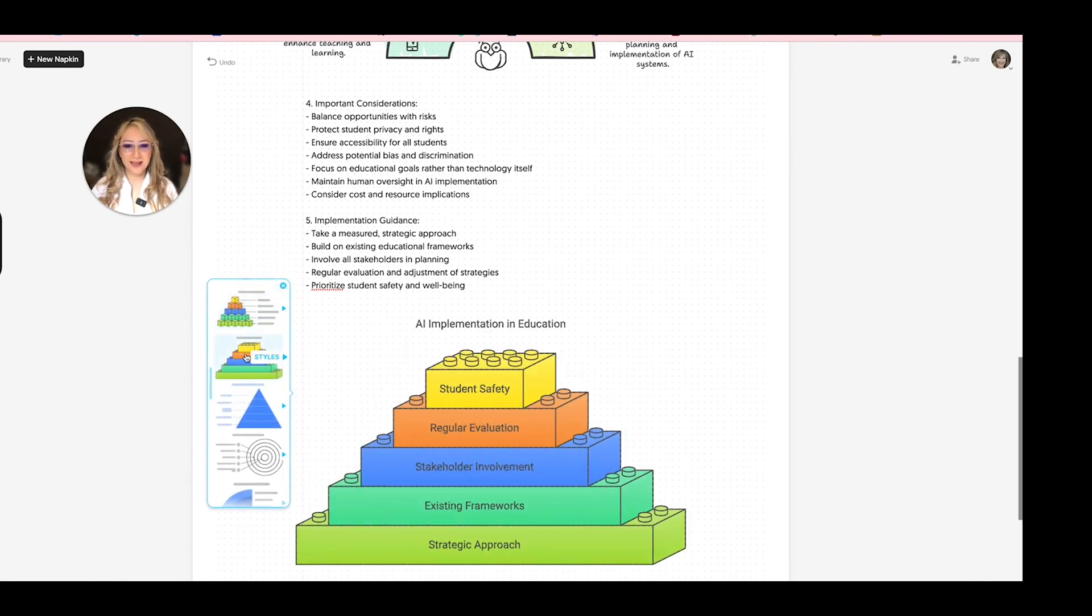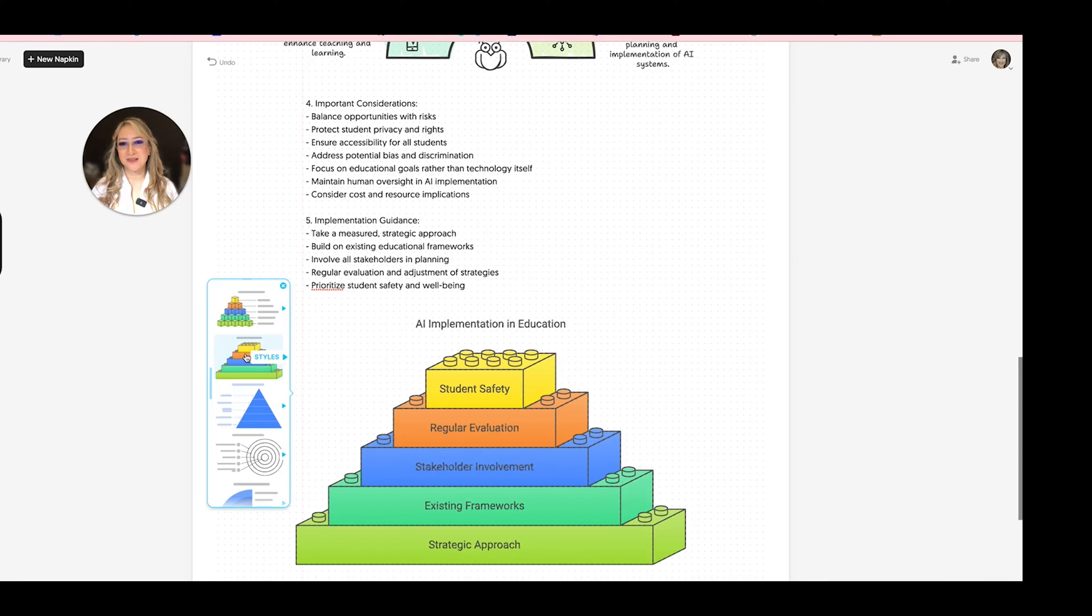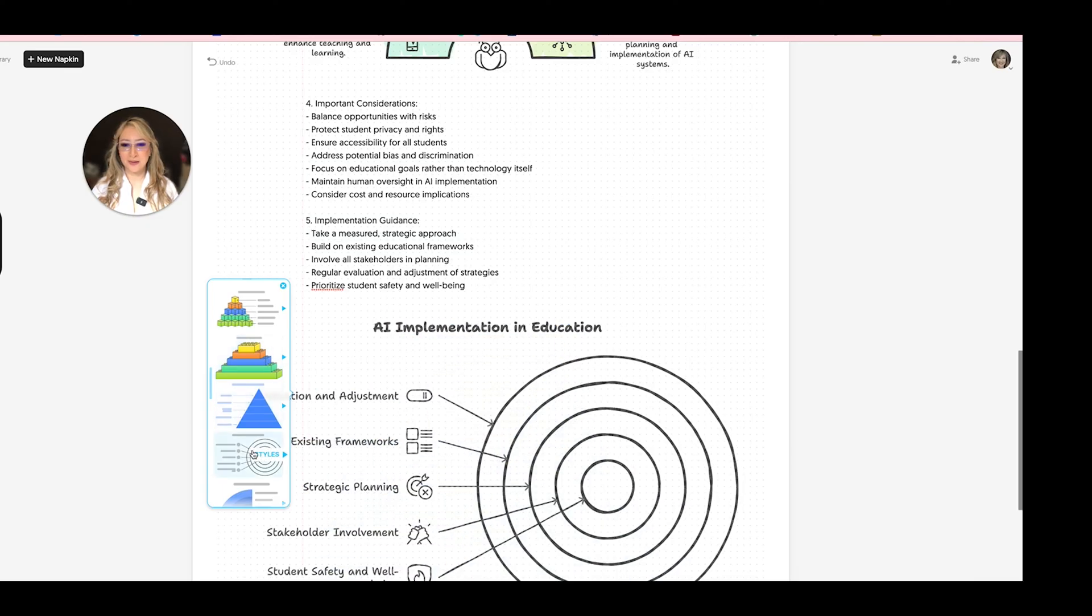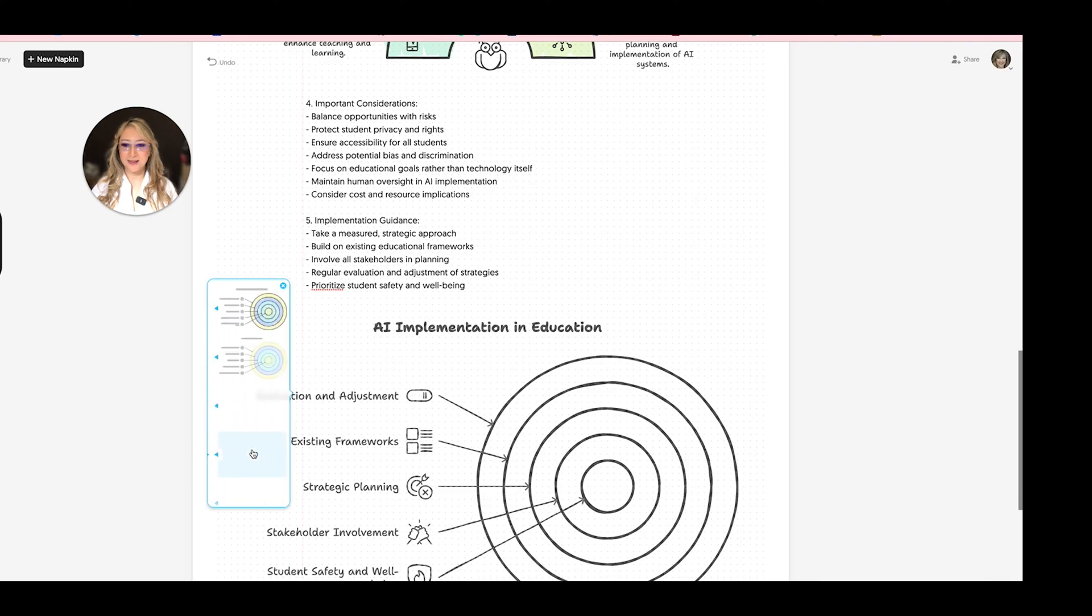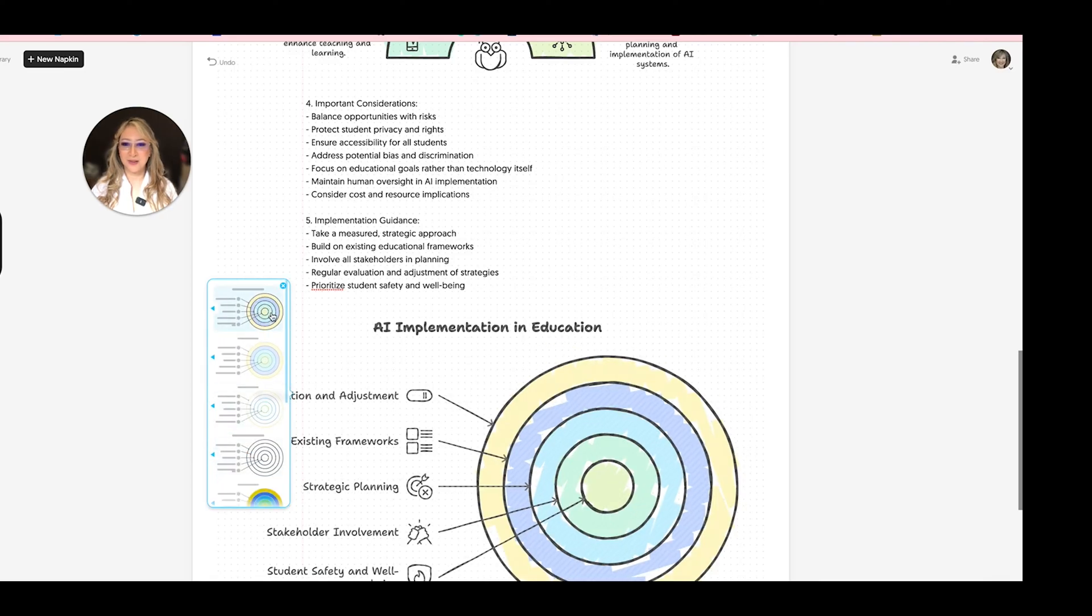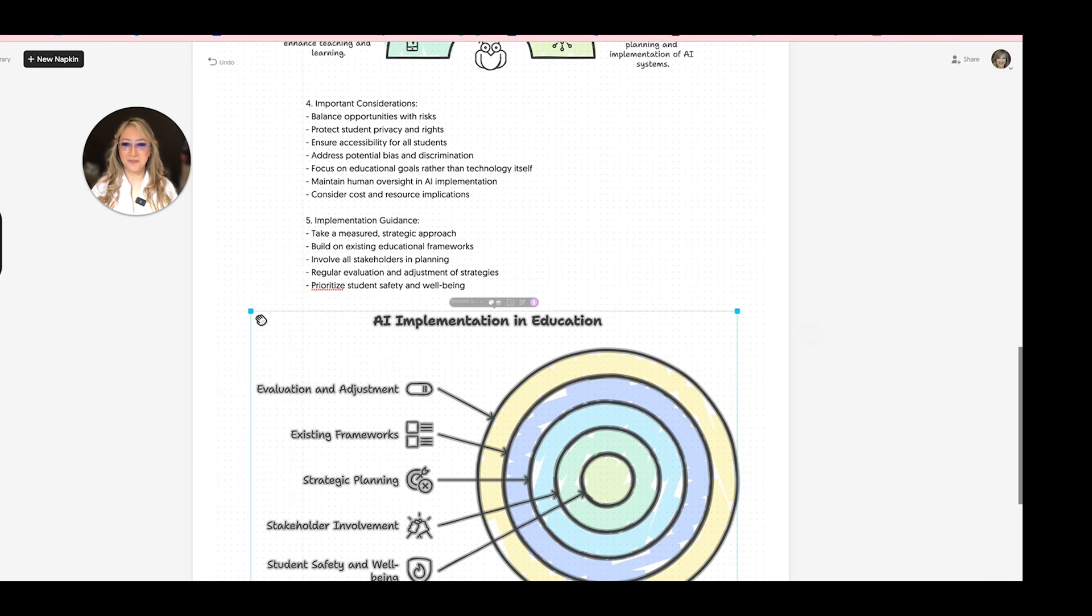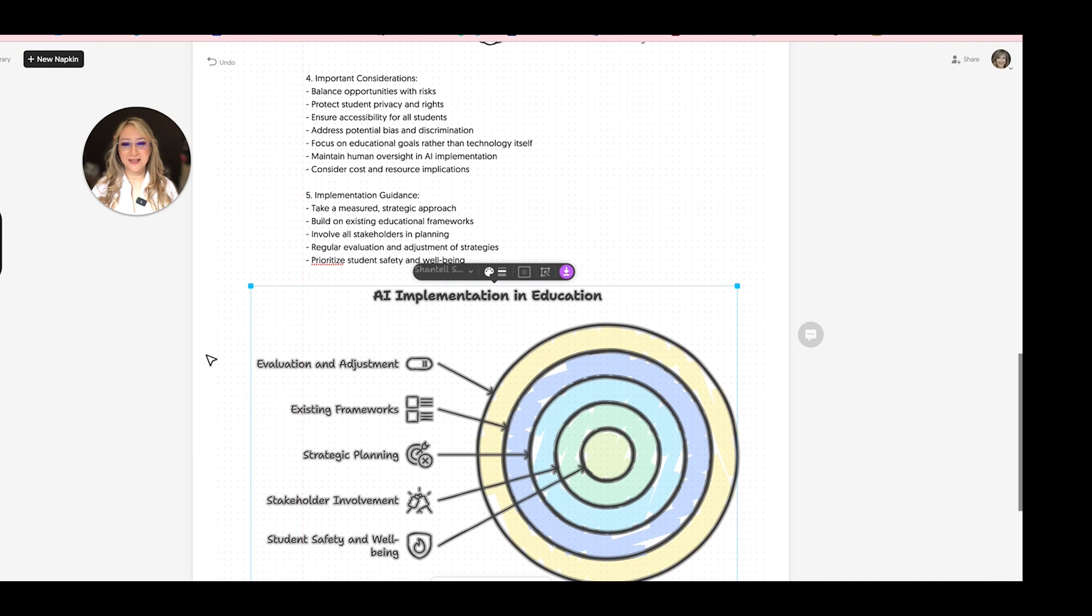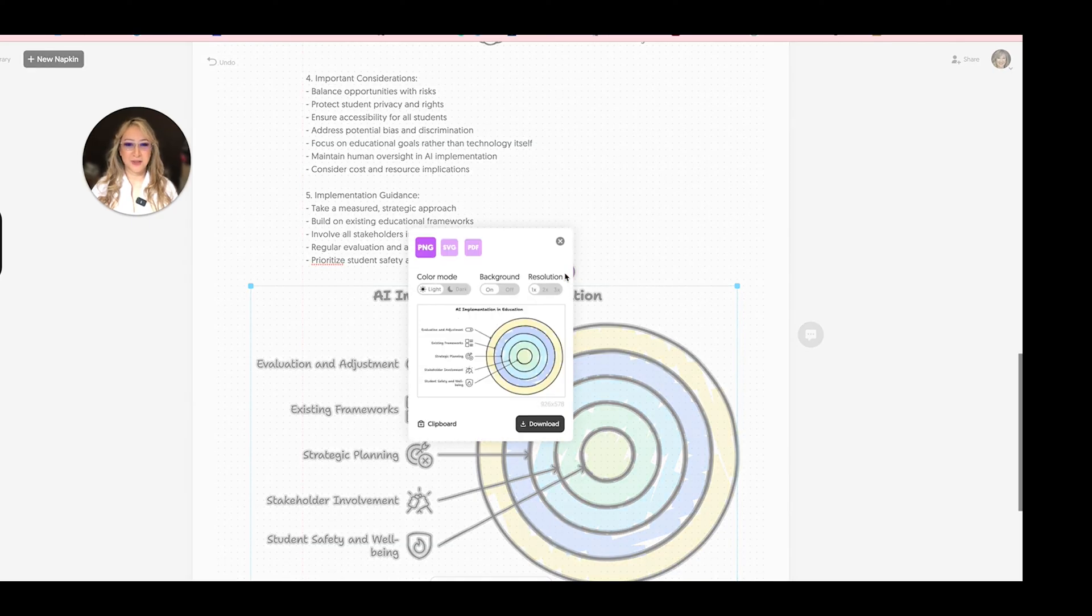But I don't necessarily want the implementation guidance to be hierarchical. And this suggests that it's hierarchical. So let's not look at a hierarchical. Maybe the concentric circles is a little bit better. So let's do that one. And then we're going to use this color. Okay. So here is the guidance for AI implementation from the U.S. Education Department. And let's just download that one too. Okay. Wow. Okay.